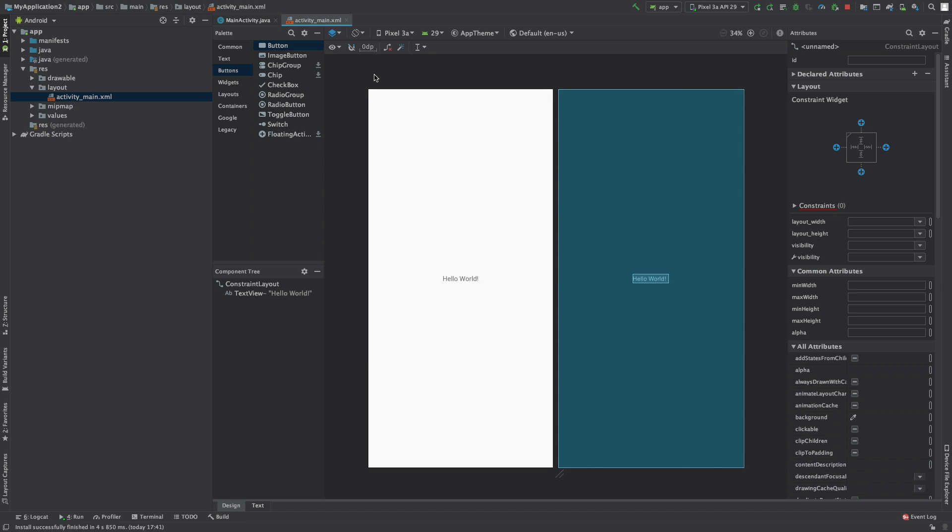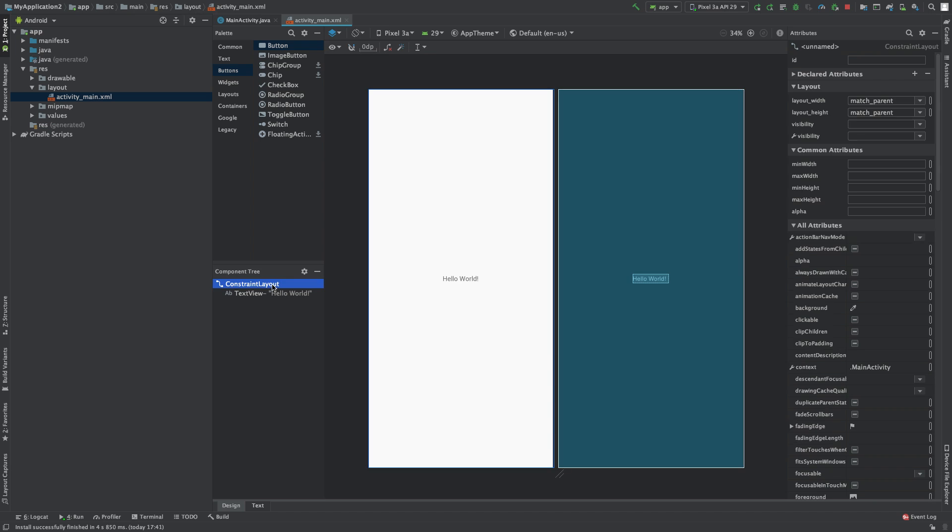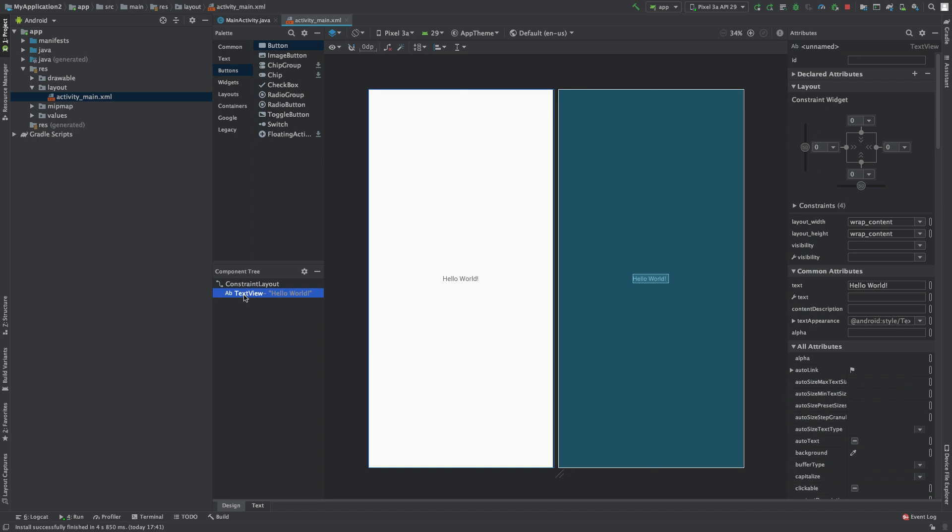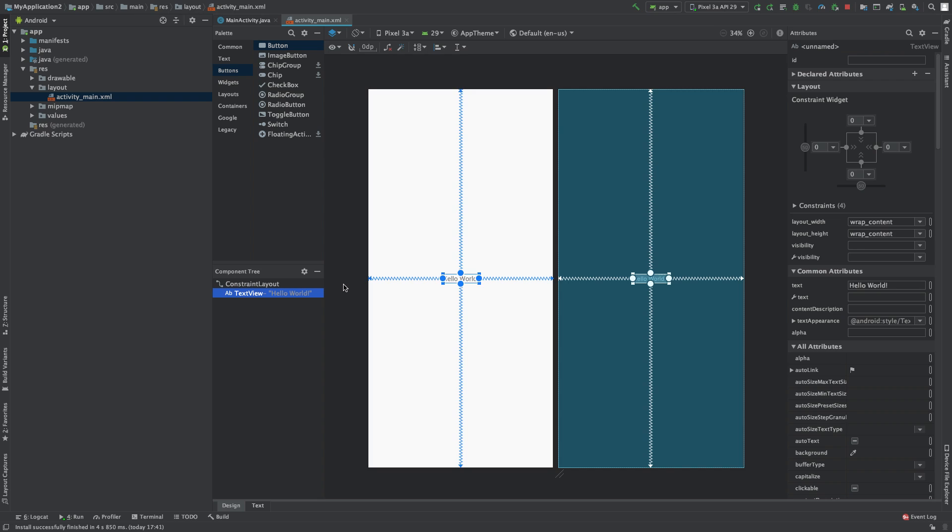Hey, welcome everybody. In this episode, we're going to talk more about views and layouts. These are two types of components you need to know about in Android development. If you look down here on the left, you can see this component tree with two things in this default application: the constraint layout and the text view.